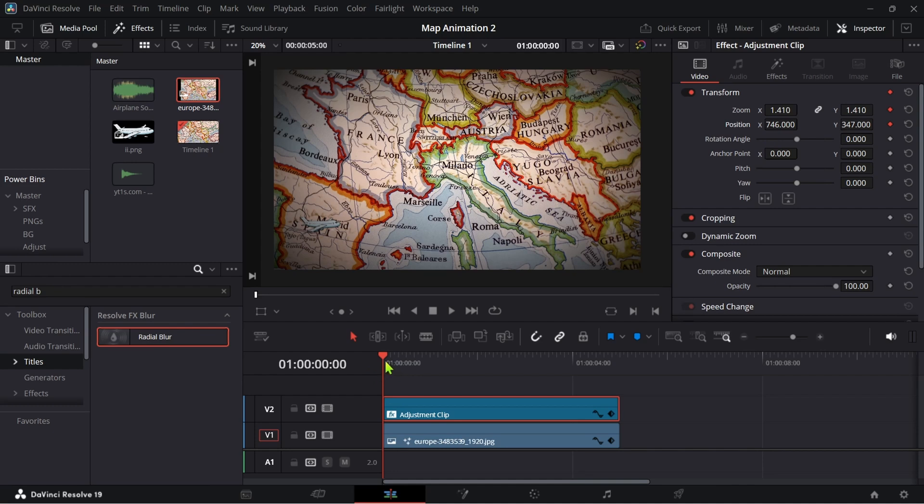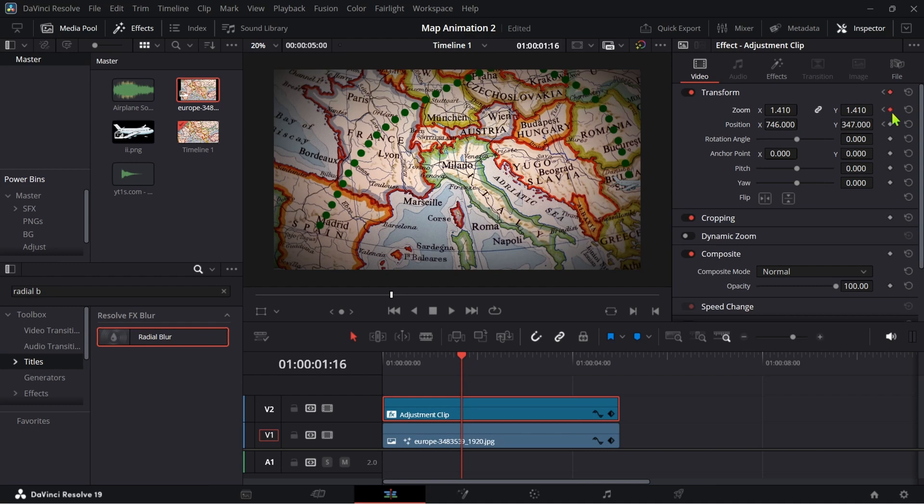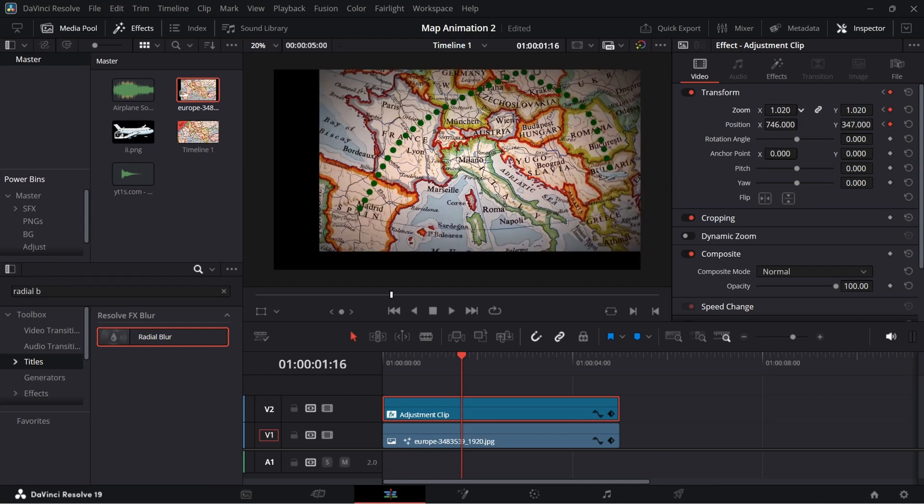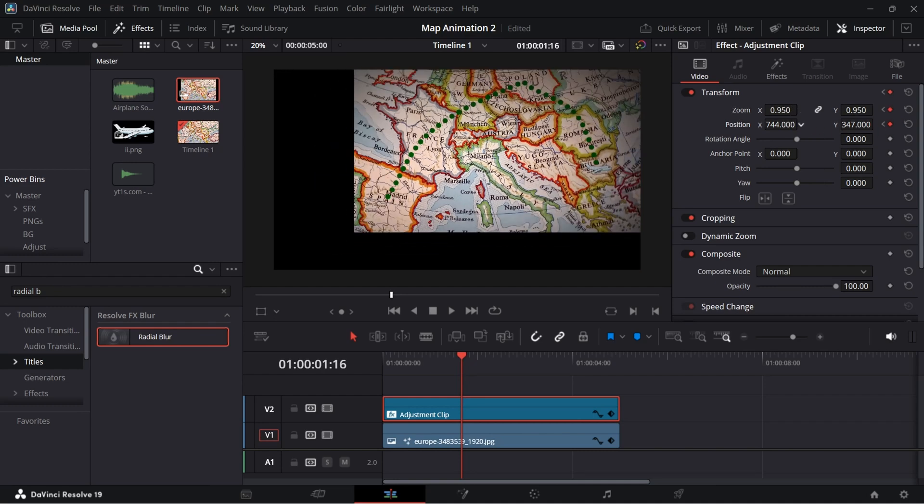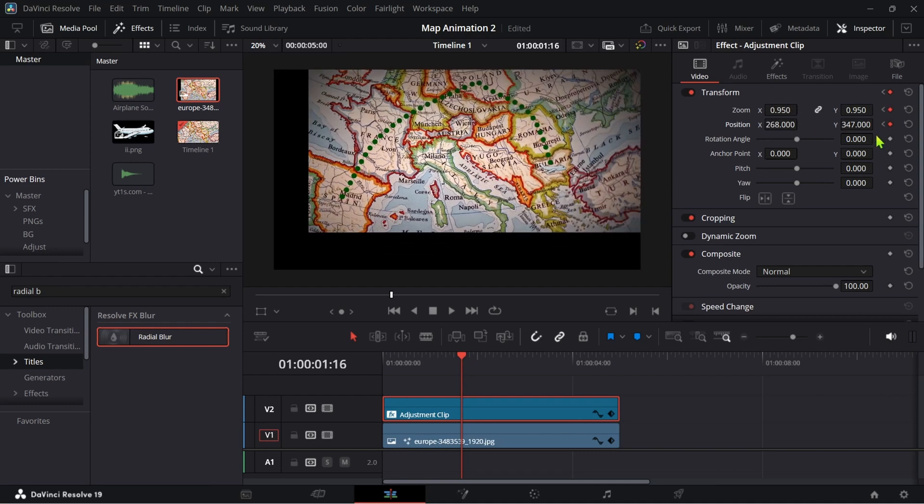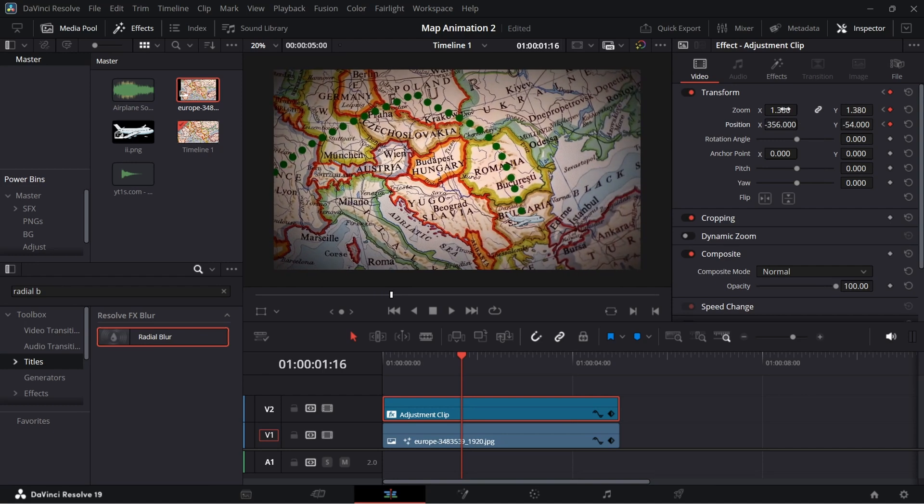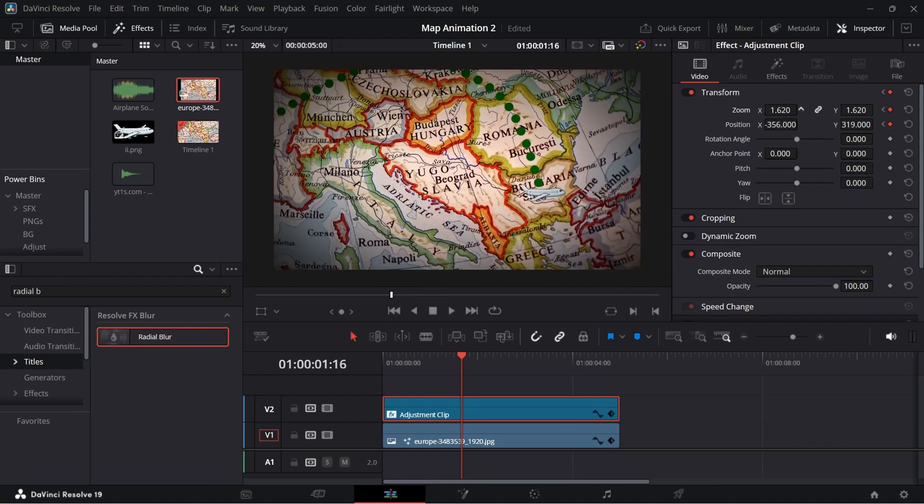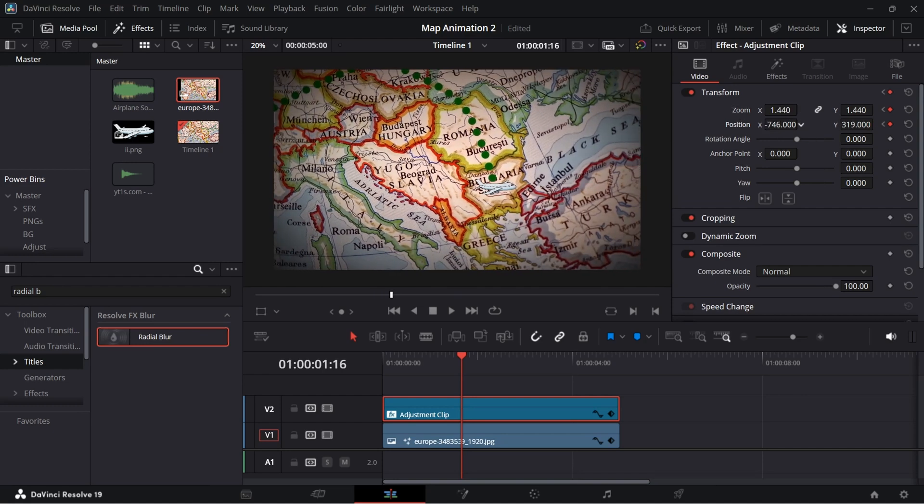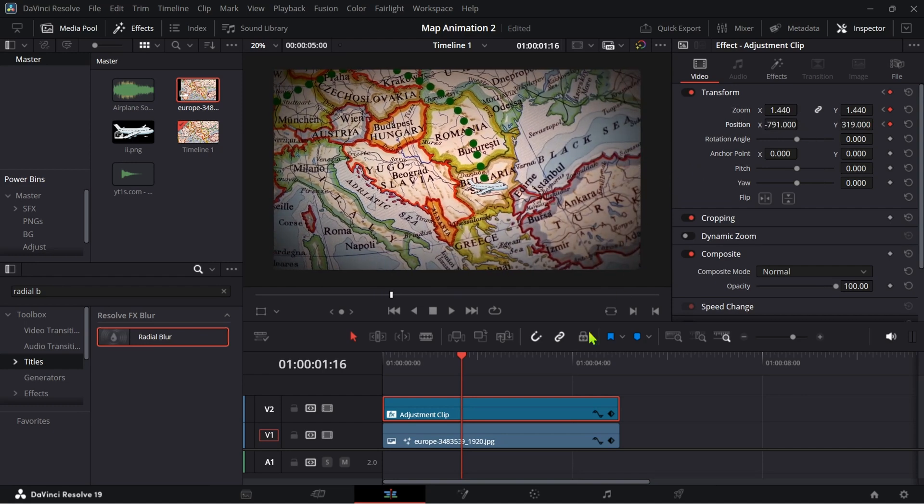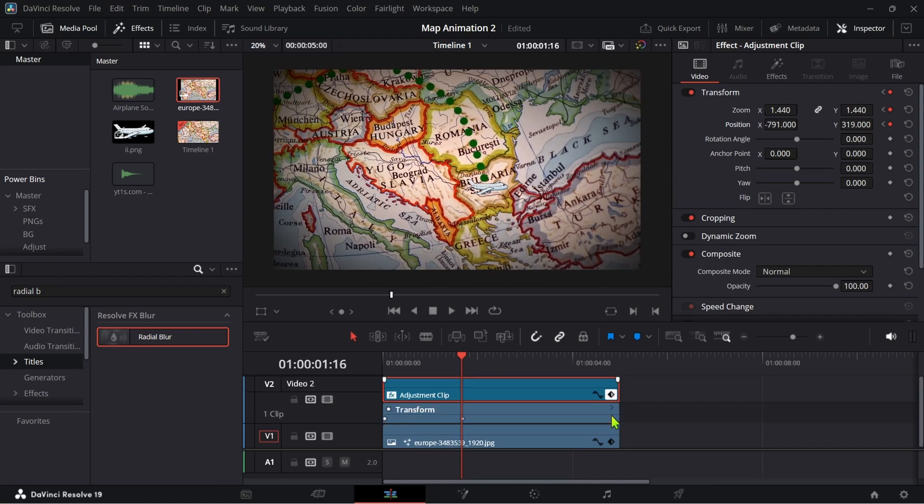Now go to the frame where it reaches the final destination and do the same thing. In between them add another keyframe and adjust them.